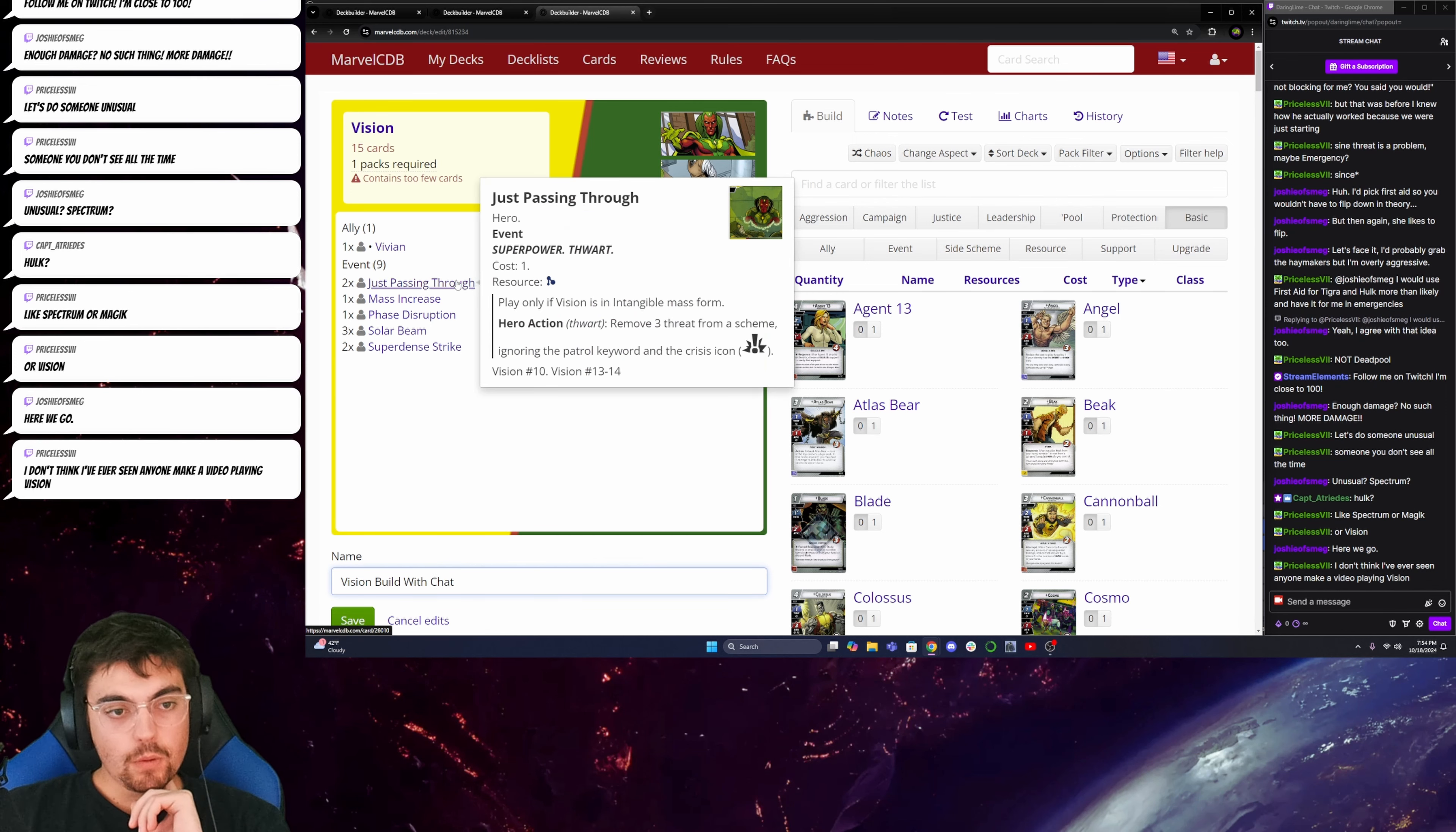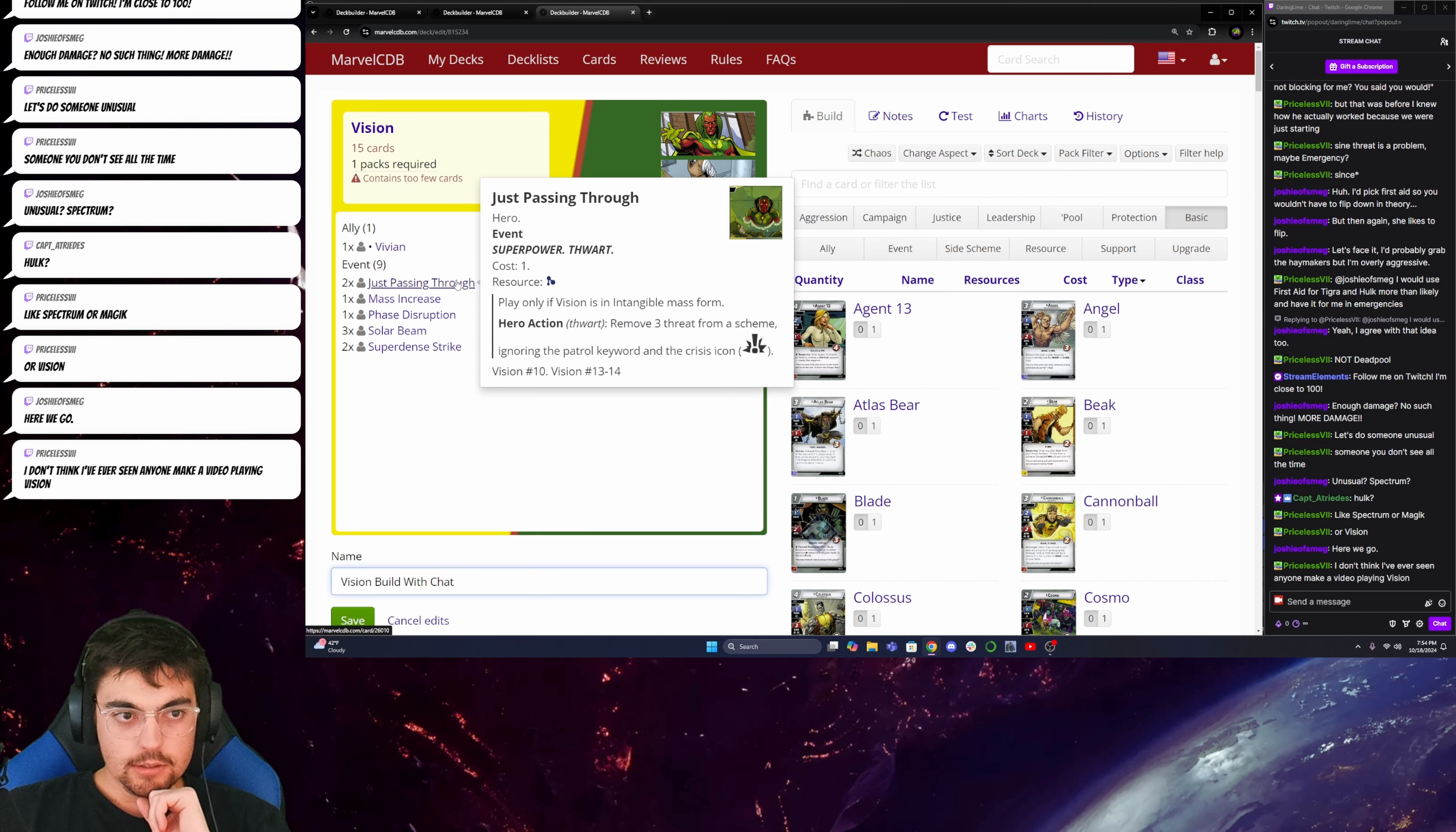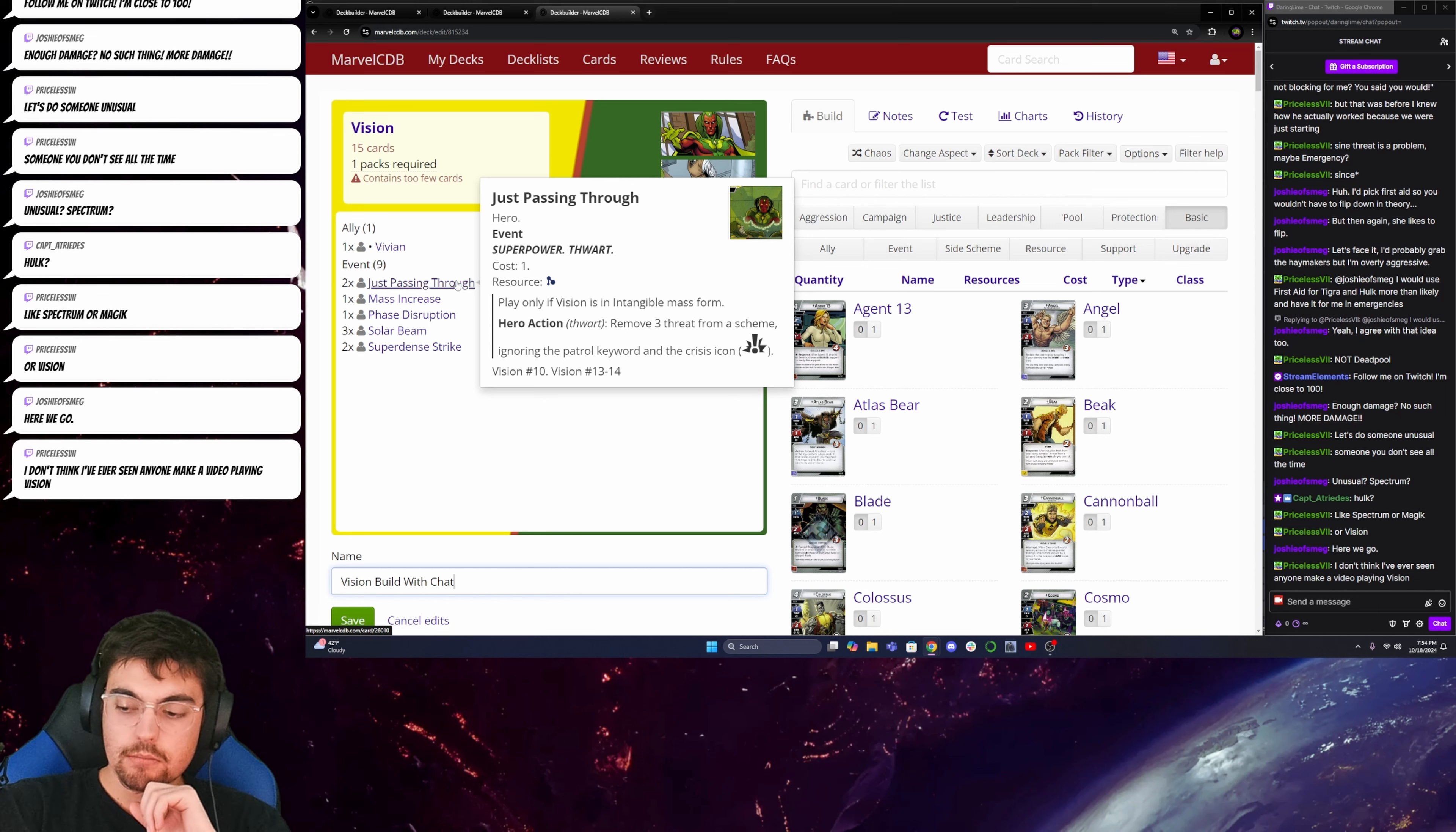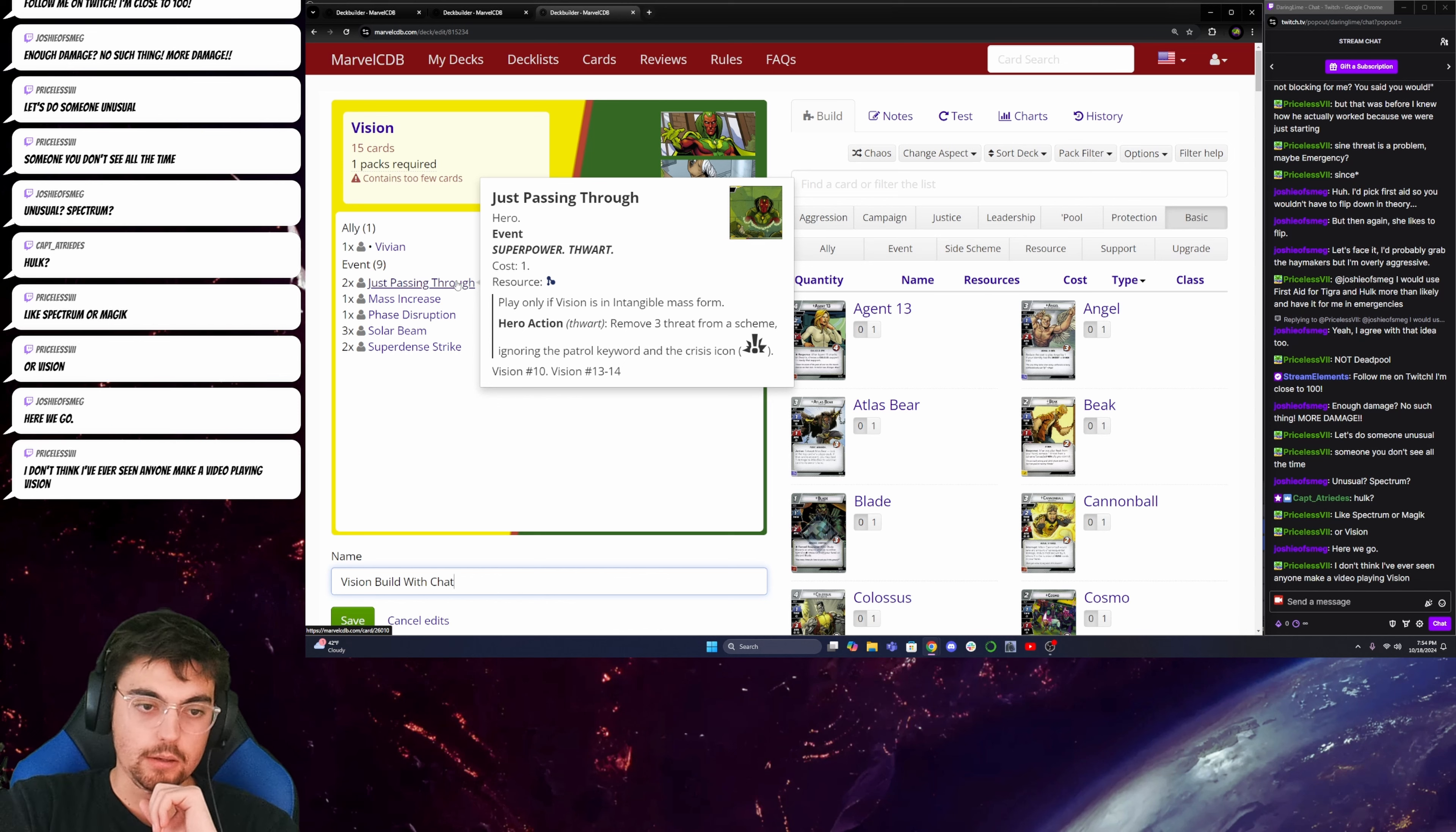Okay. So I've got to figure out what my goal is here. I don't think I've ever seen anyone make a video playing Vision. Yeah, mate, I think I played Vision on stream with Joshy in a two-player game, but that was a while ago.